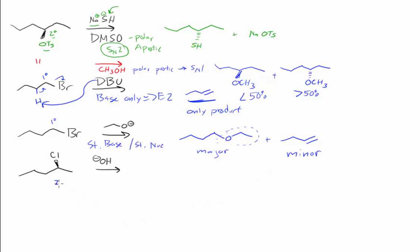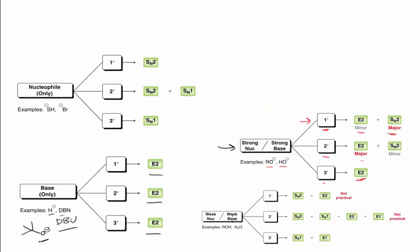Here we have a secondary substrate, and we have OH minus. This is the same category as above. Going back here, now we're at a secondary substrate, the E2 is going to be major.